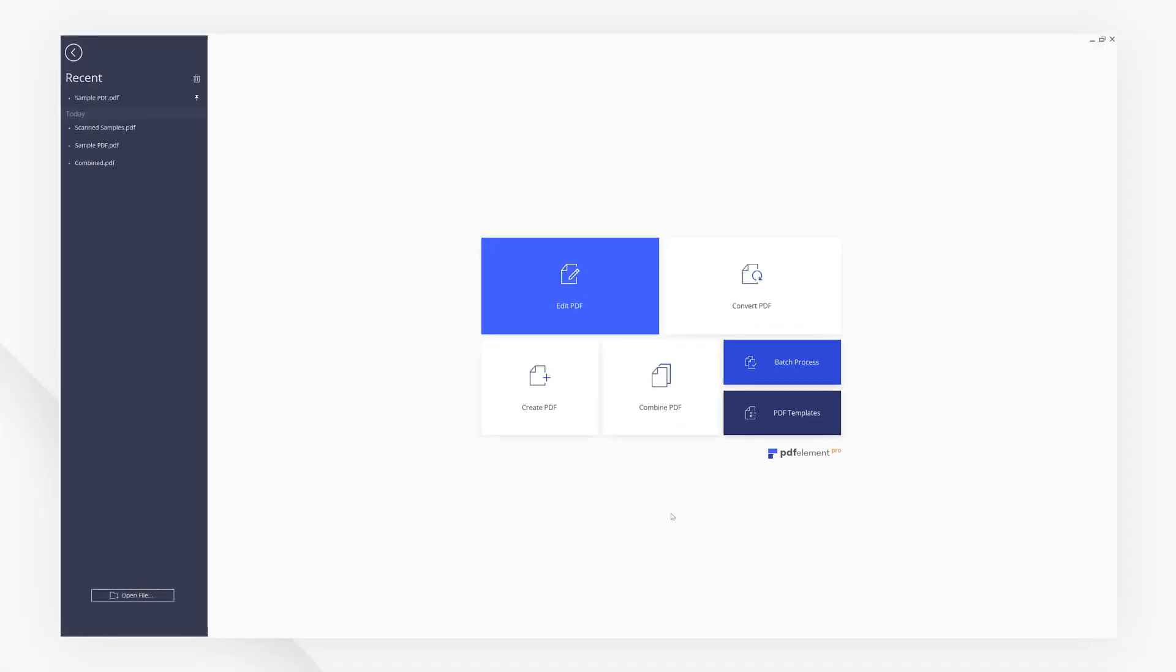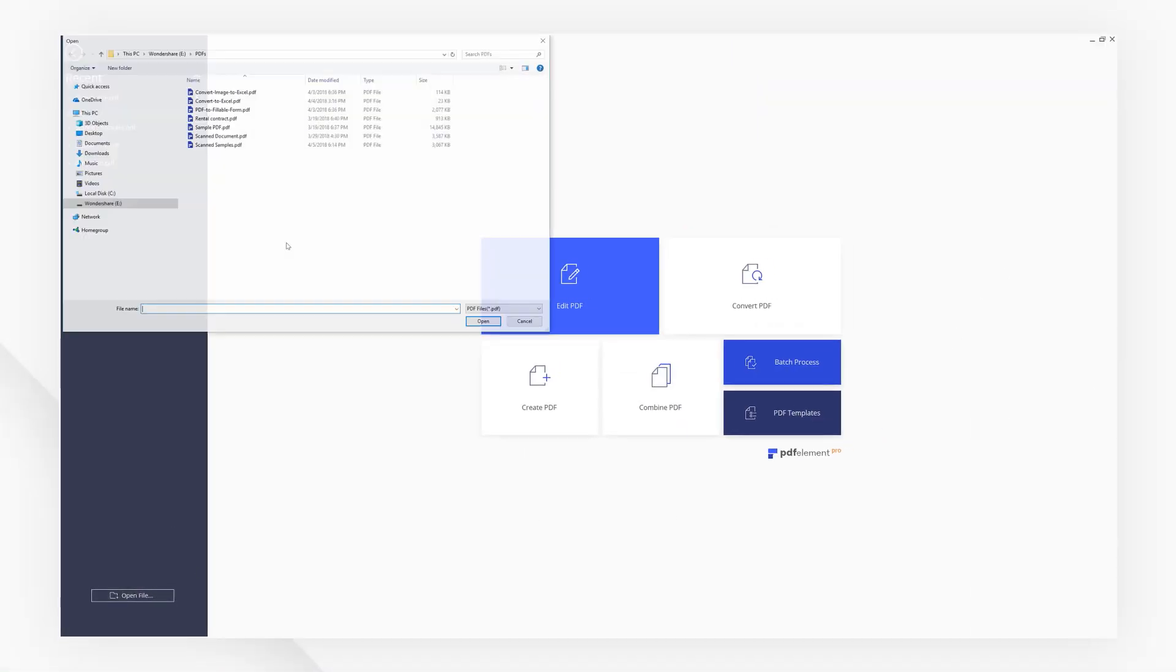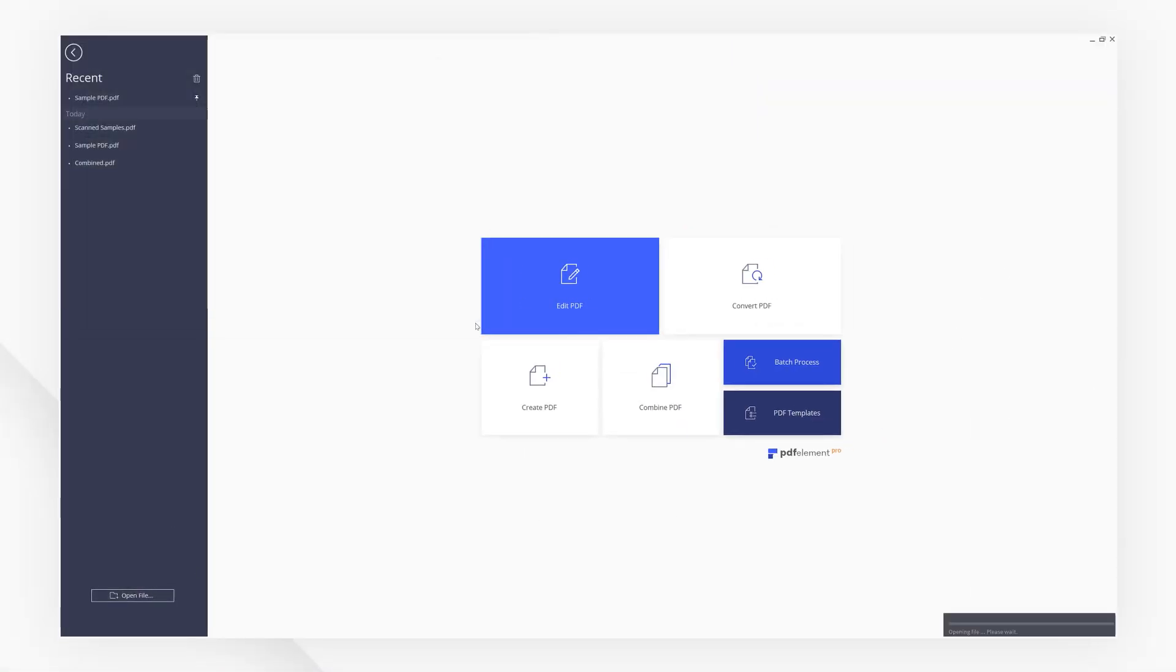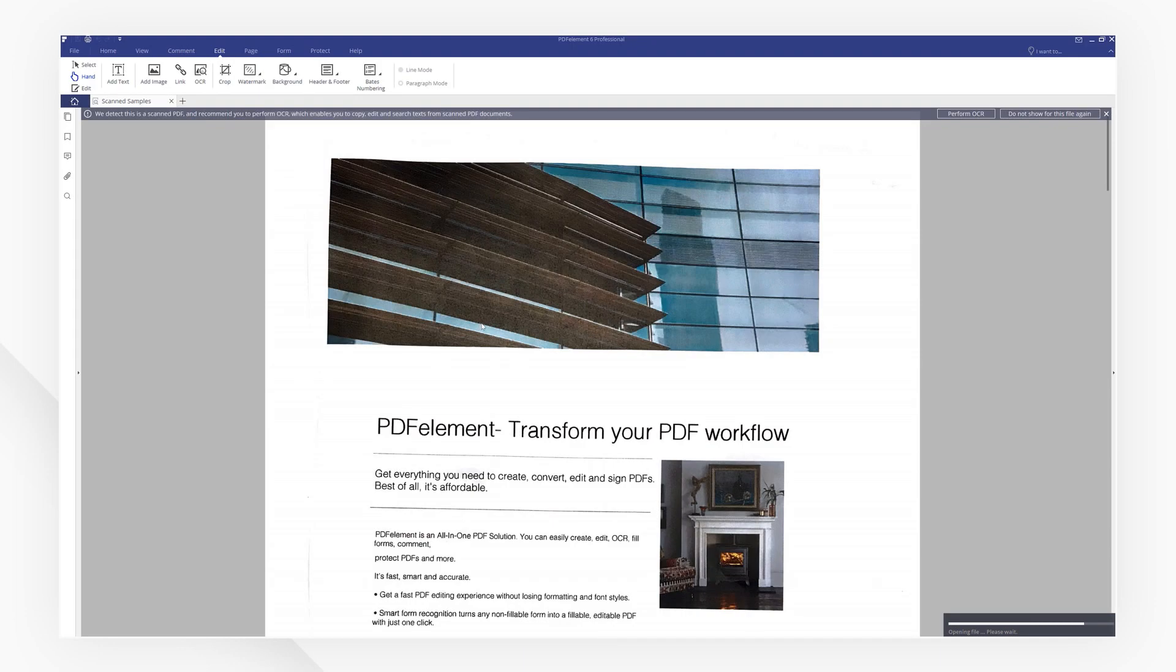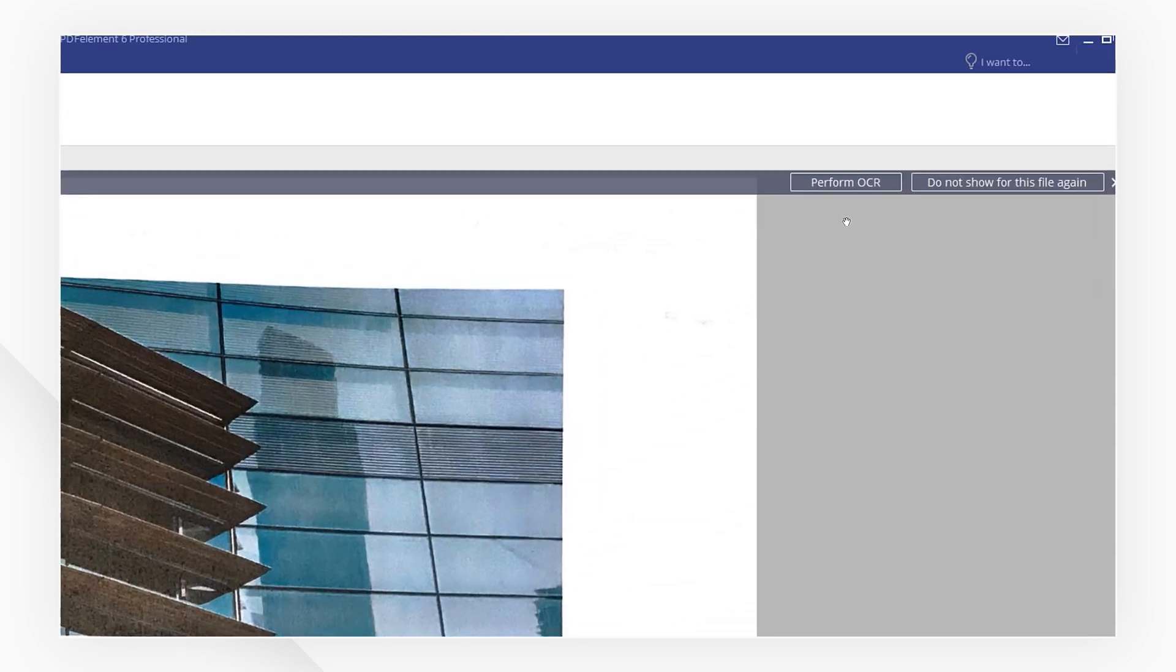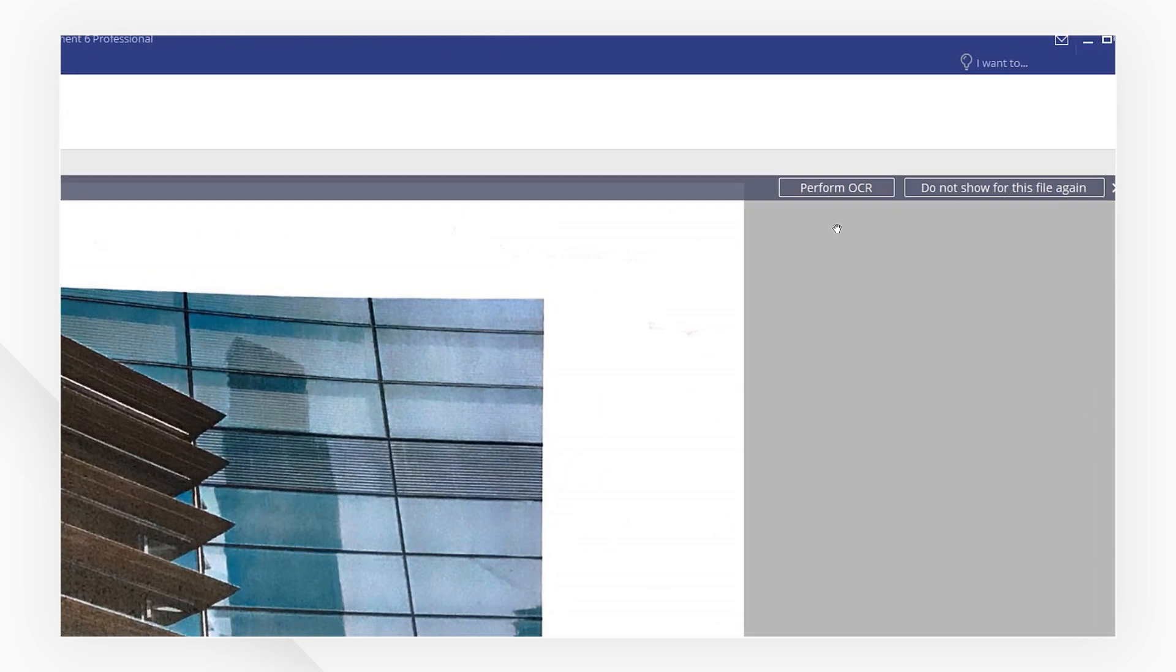First, let's import a scanned PDF. PDFElement will inform you you are opening a scanned document and suggest that you perform OCR.